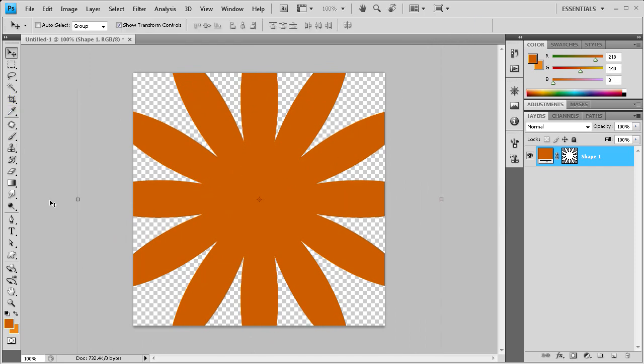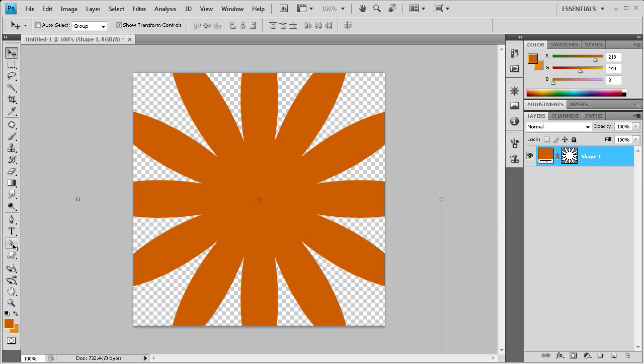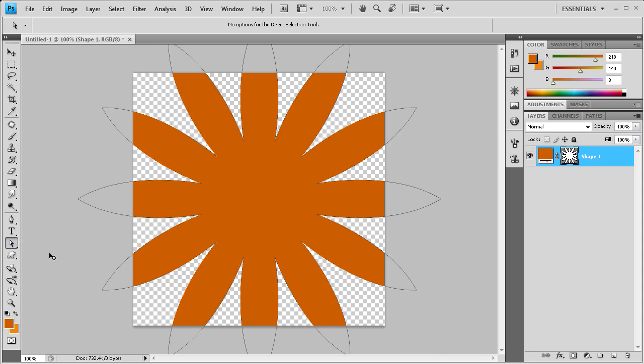And the next thing we need to do is change the actual points of the shape. To do that we're going to need the direct selection tool. It's right here, and if you see the little black one, that's the wrong one. That's the path selection tool, so you want to make sure you have direct selection tool. And then just click somewhere on the shape, just on the edge somewhere. So now you should see all the different points that make up that shape.